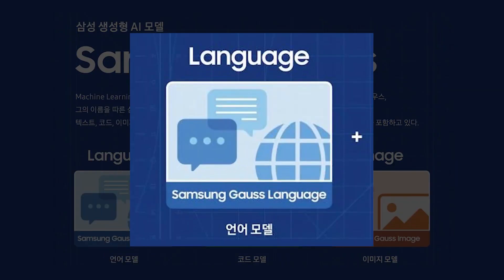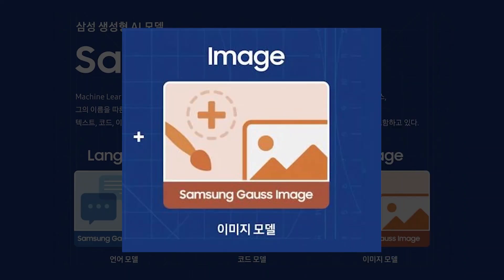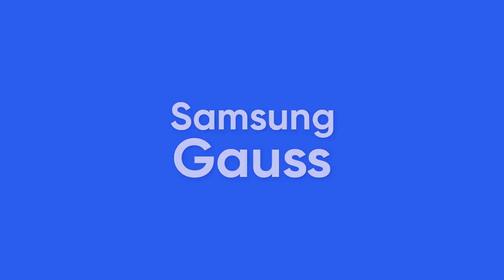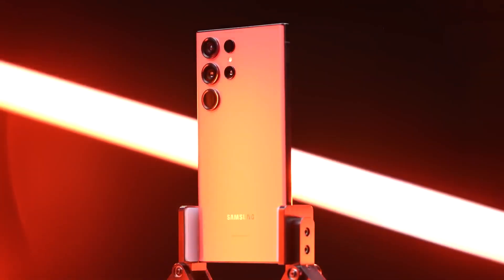With features such as Samsung GOS Language, Samsung GOS Image, and Samsung GOS Code, Samsung GOS is ready to make its way into future Samsung devices.